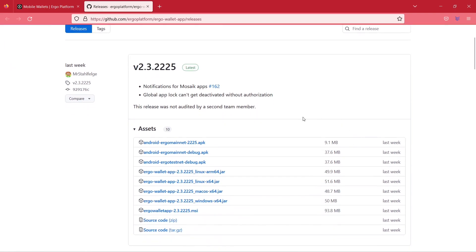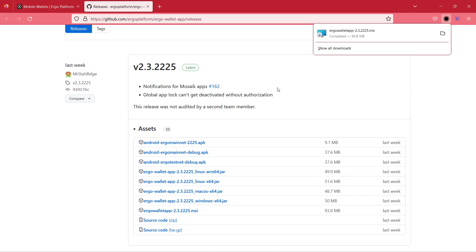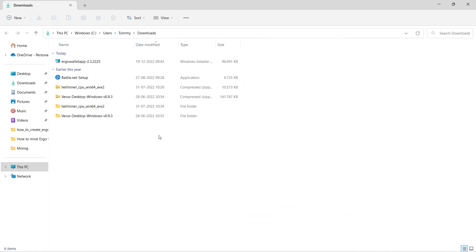On the list go for Windows MSI version or macOS if you are using a Macbook. Install the Ergo Wallet app.